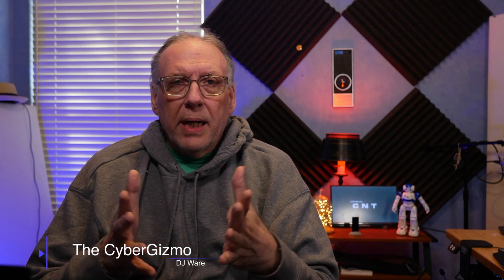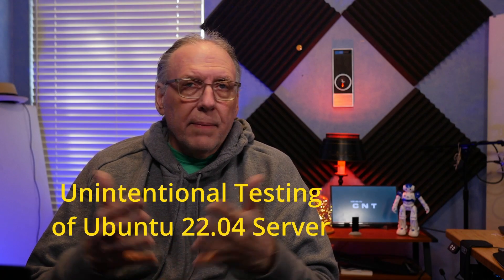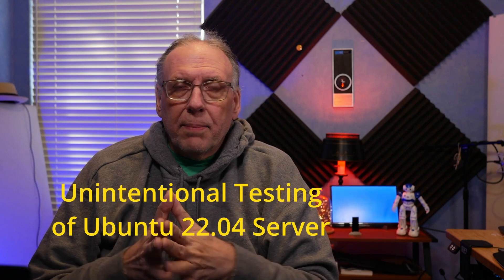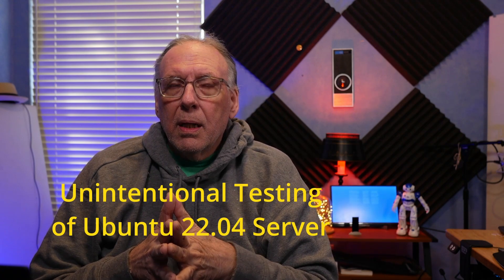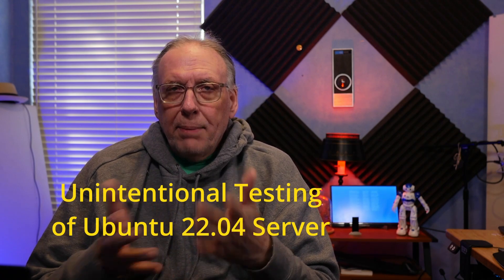Hi, I'm DJ Ware. On this episode of the Cyber Gizmo, I'm going to show you what happens when you're testing a brand new release of an operating system, in this case Ubuntu 22.04, attempting to see if Gluster will come up on it.